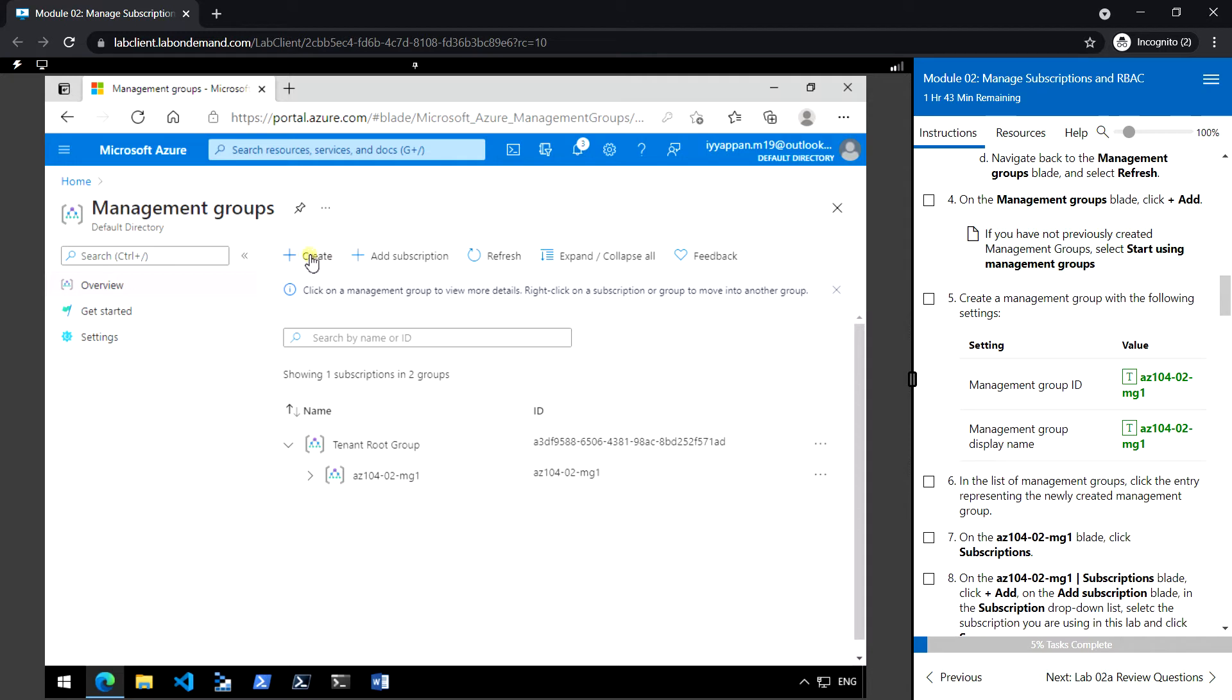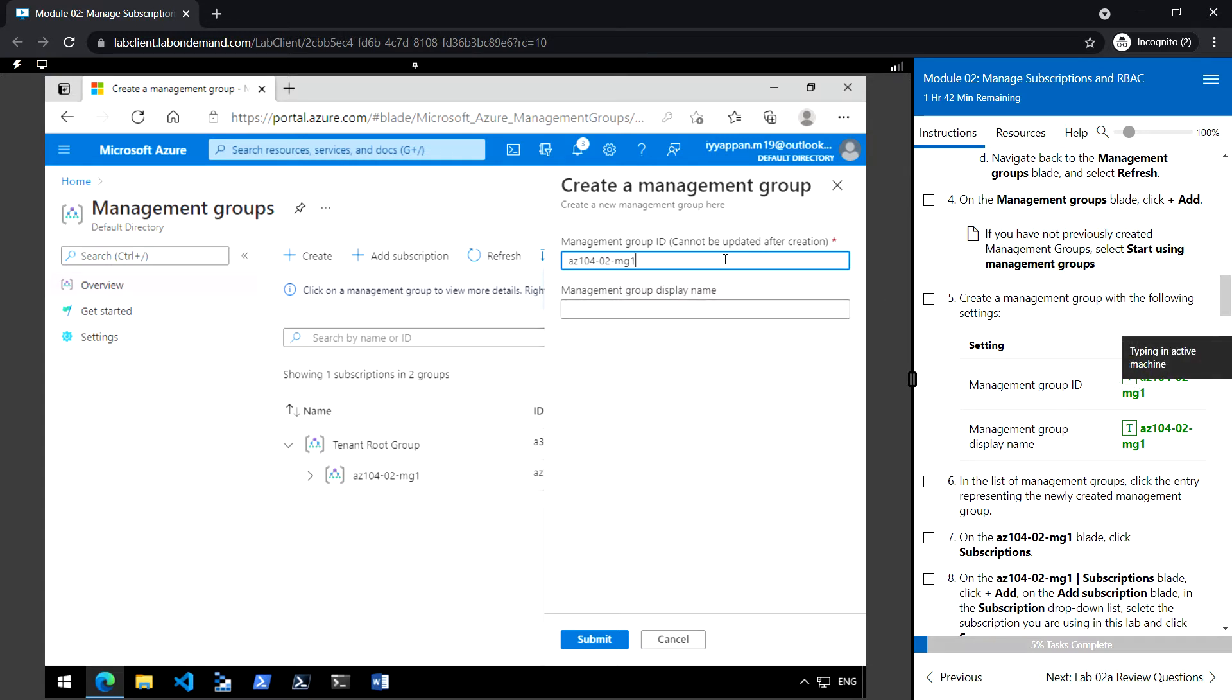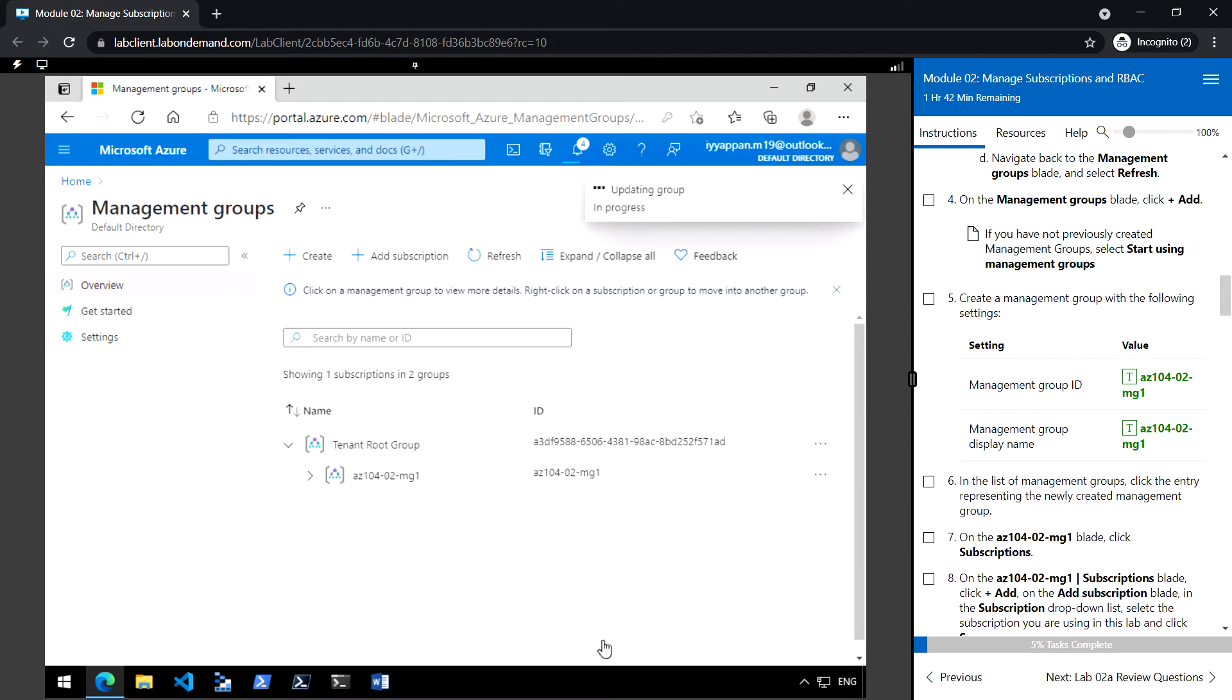Click Create to create a new management group. Type the management group ID. I have already created mg1, so now I'm creating mg2. Enter the display name and click Submit.